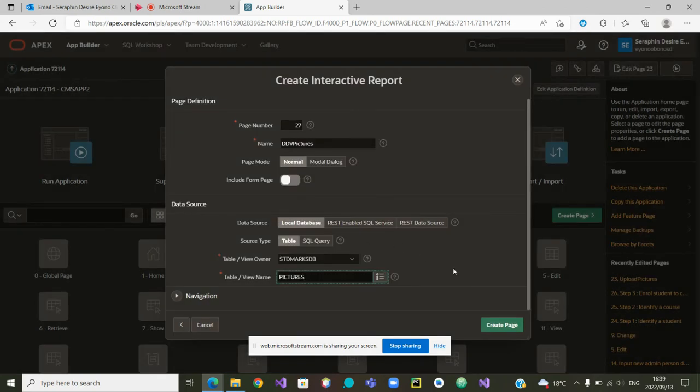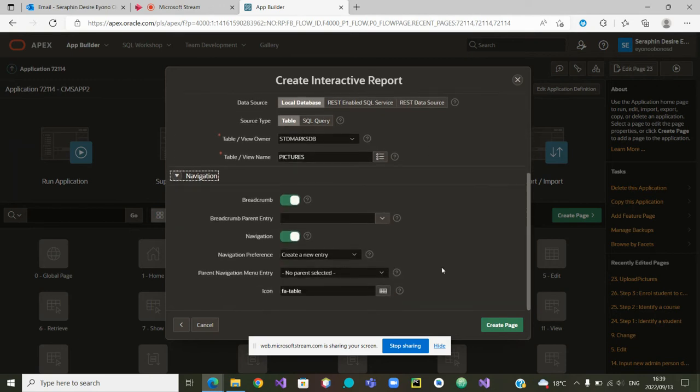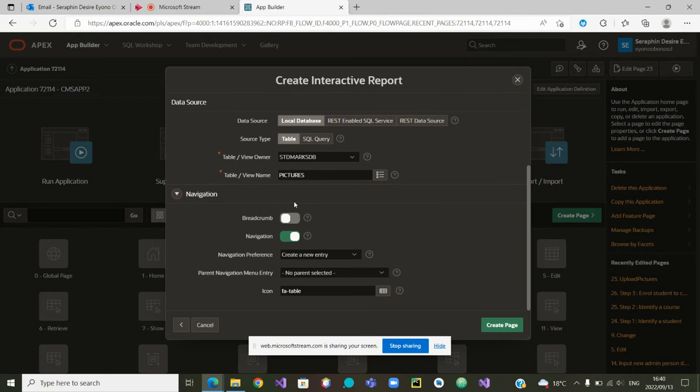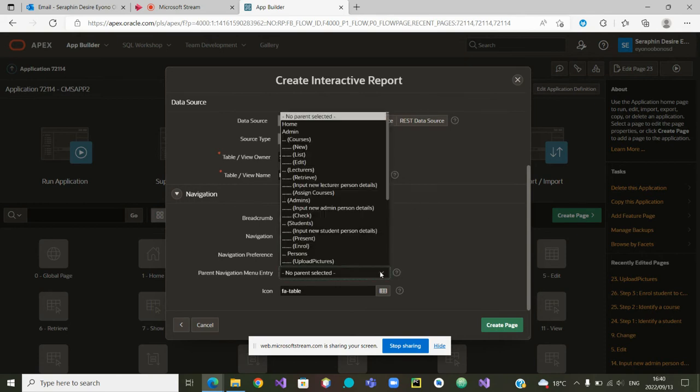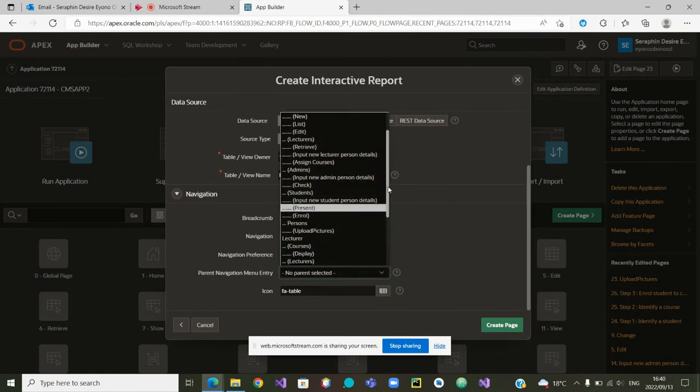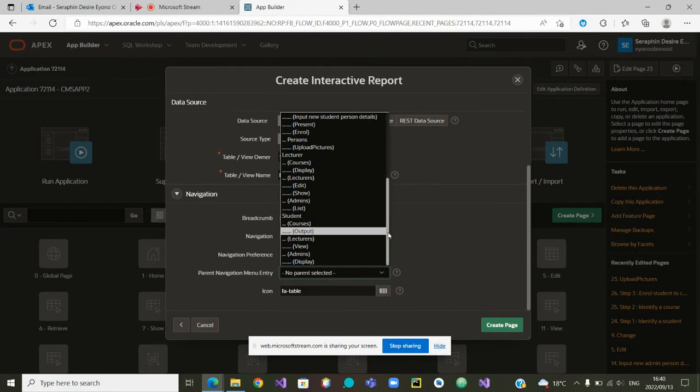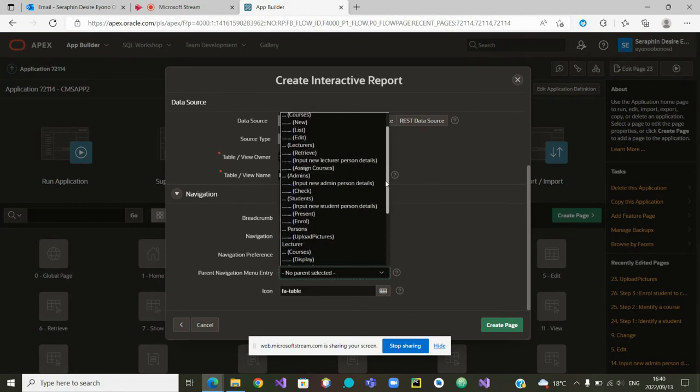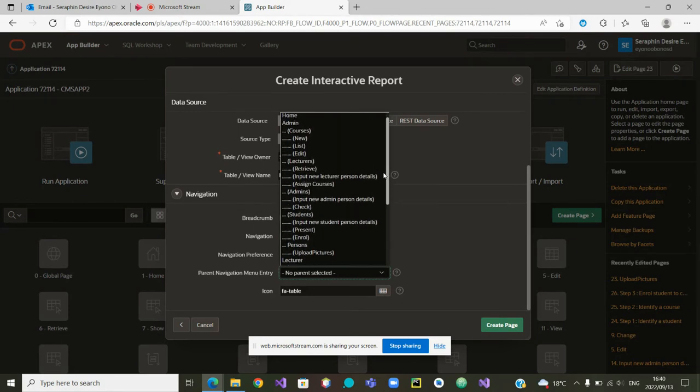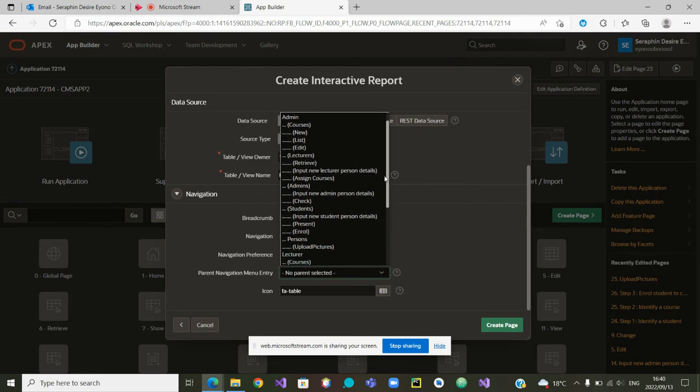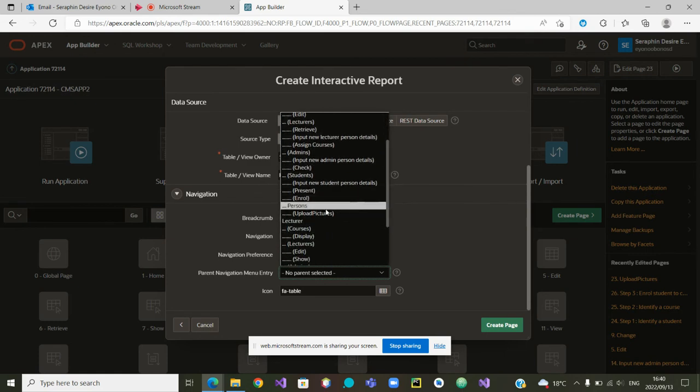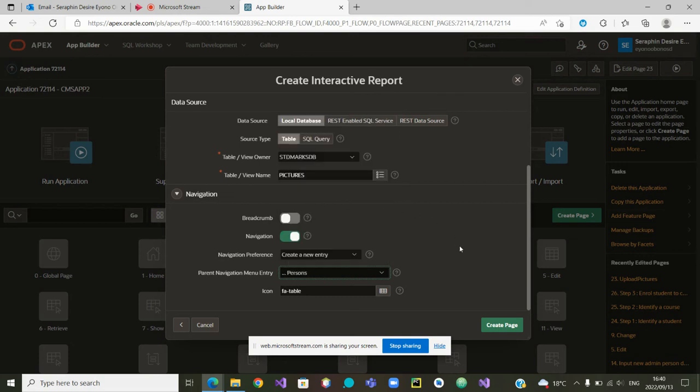Now we need to go and choose which menu do we want to insert the new breadcrumb. The menu is a new entry. What is the parent? It is inside persons. I am not seeing persons. If you see it, please help me. Home, lecturers, students, persons is here. Inside persons.